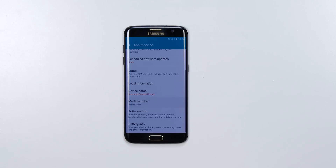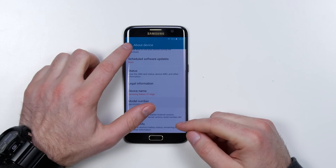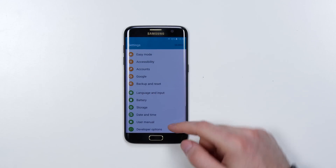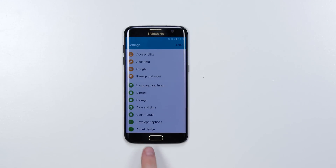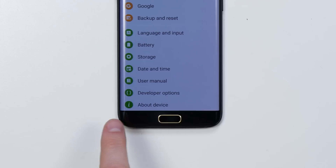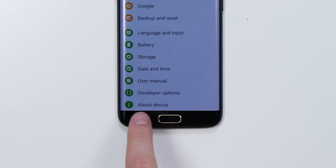Developer mode has now been turned on. I'll go back out now and then back out one more time, and now I have a new option above the about device icon which is called developer options.